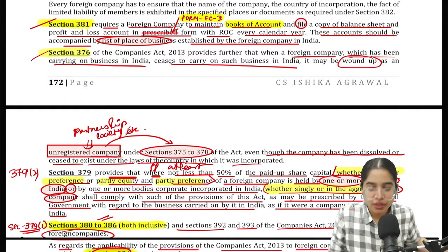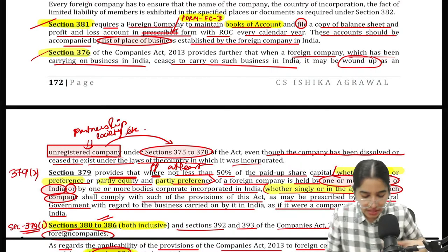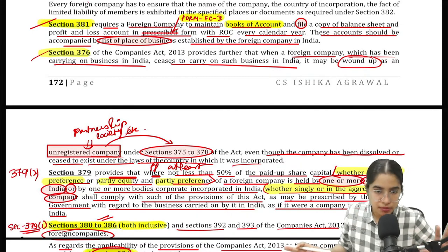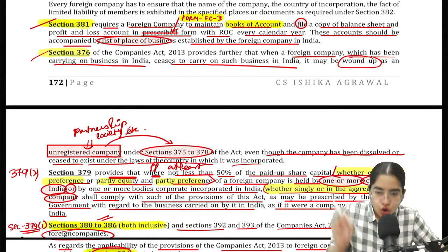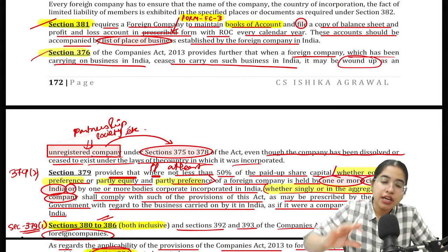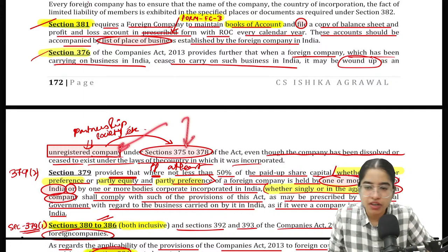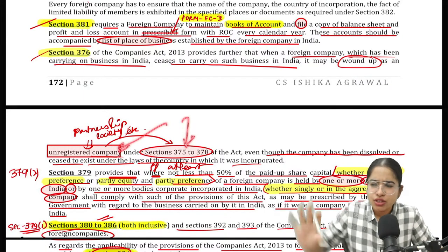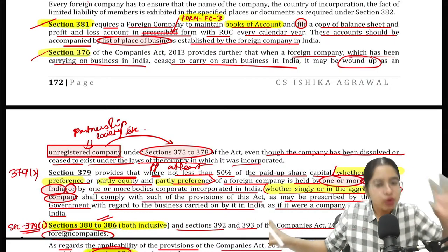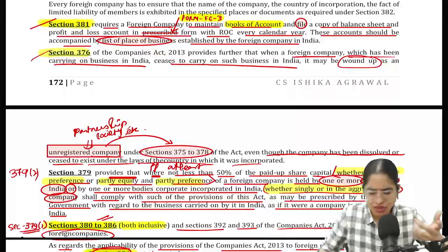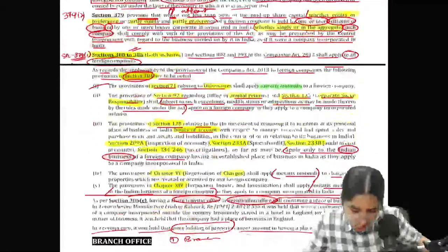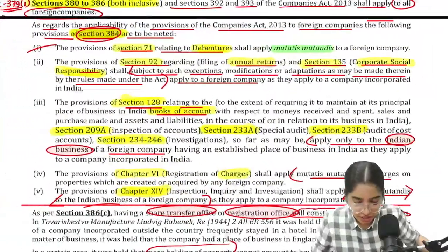Section 376 says that if a foreign company wants to wind up — if it wants to close its place of business in India — it can do so as per the winding up process for an unregistered company given in Sections 375 to 378. So even if a foreign company wants to wind up, it has to follow that same procedure.